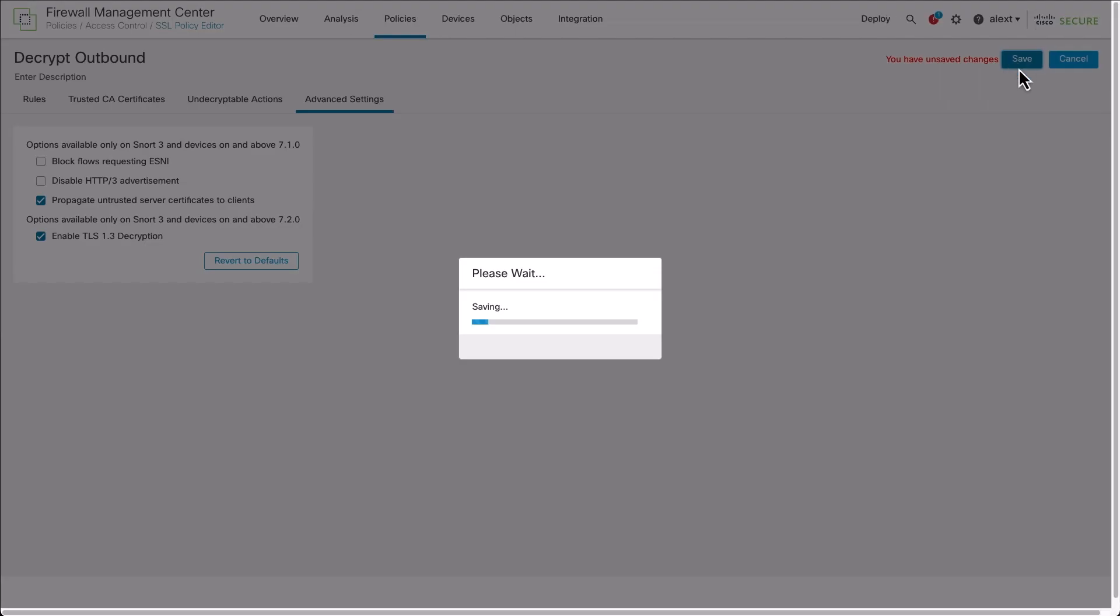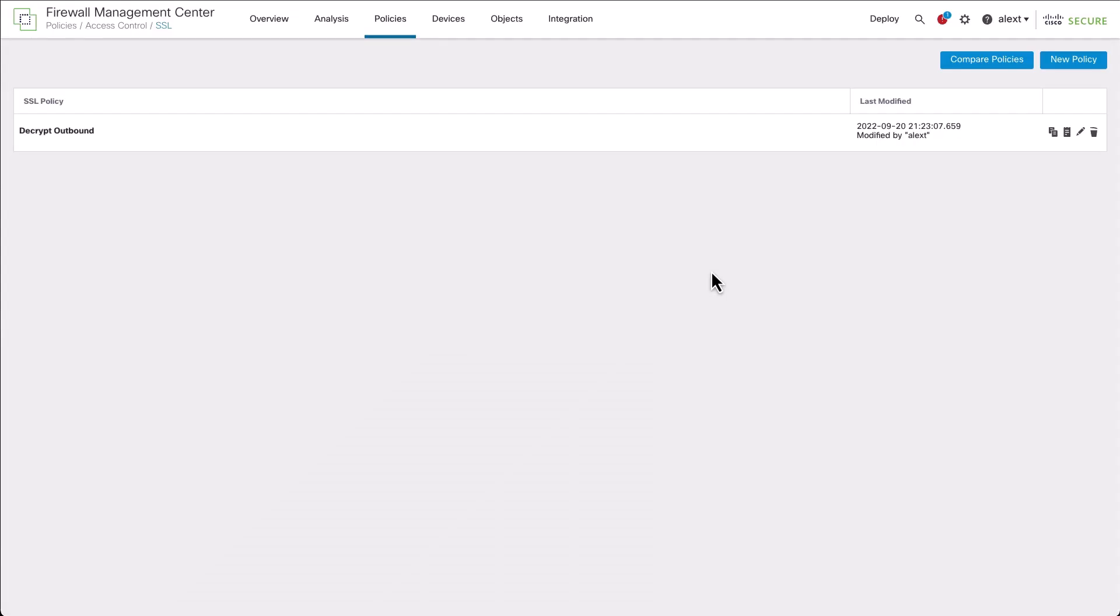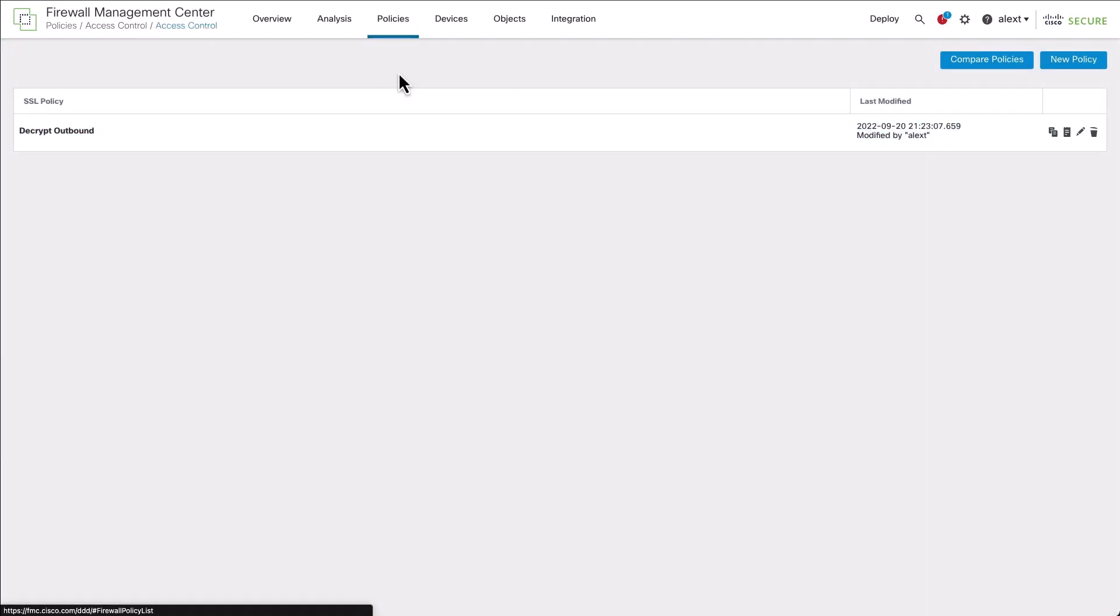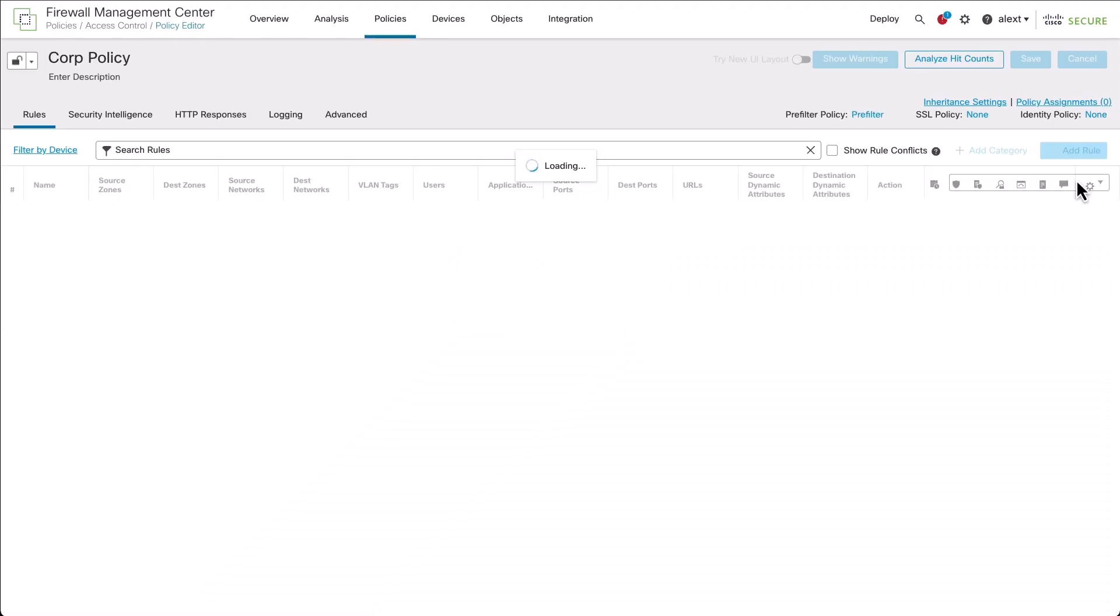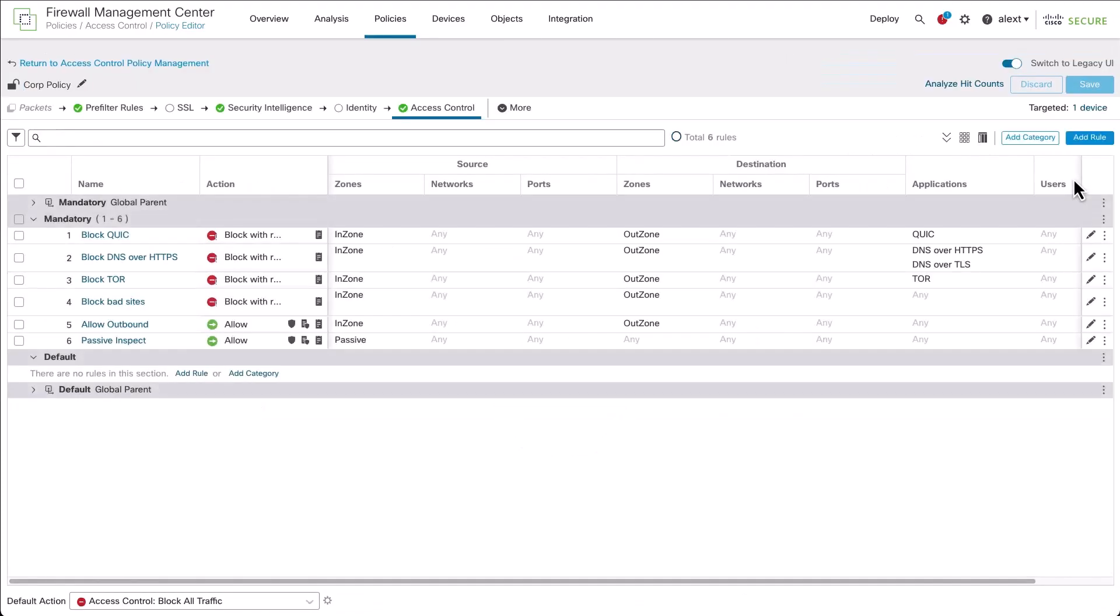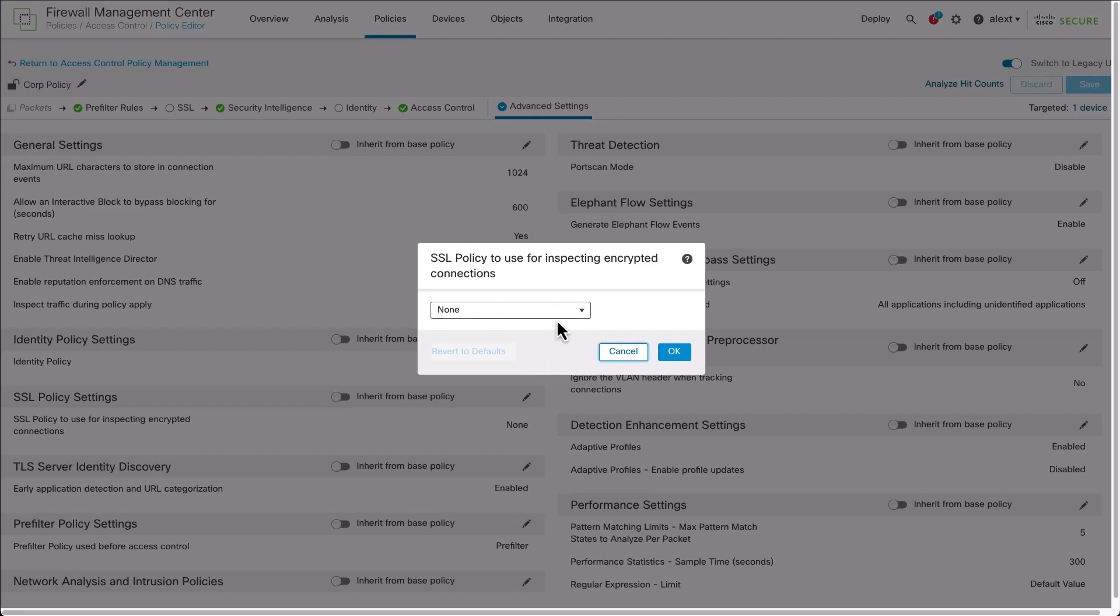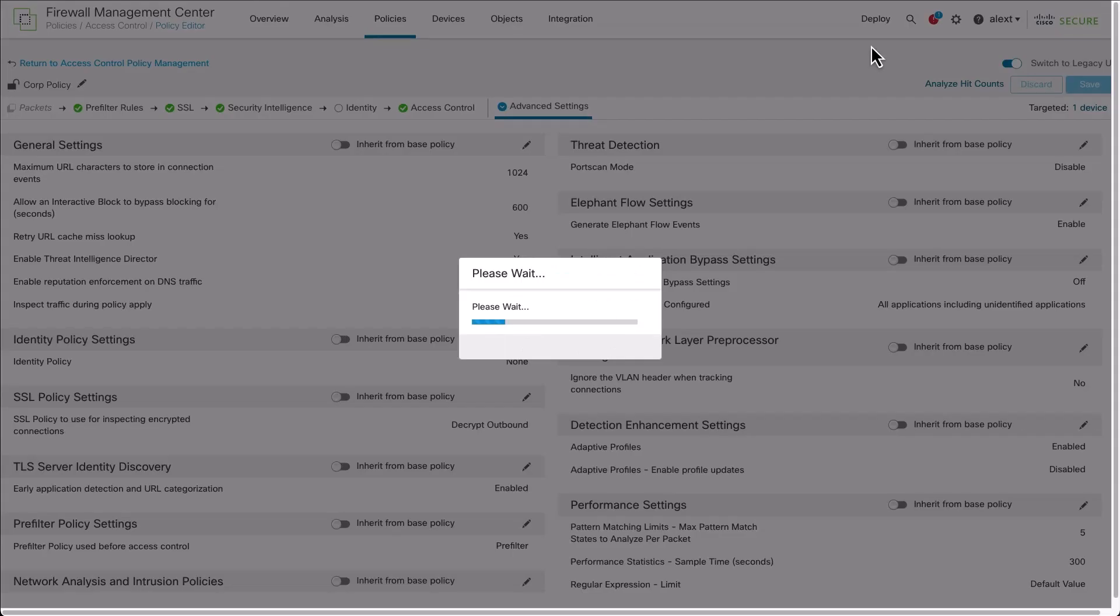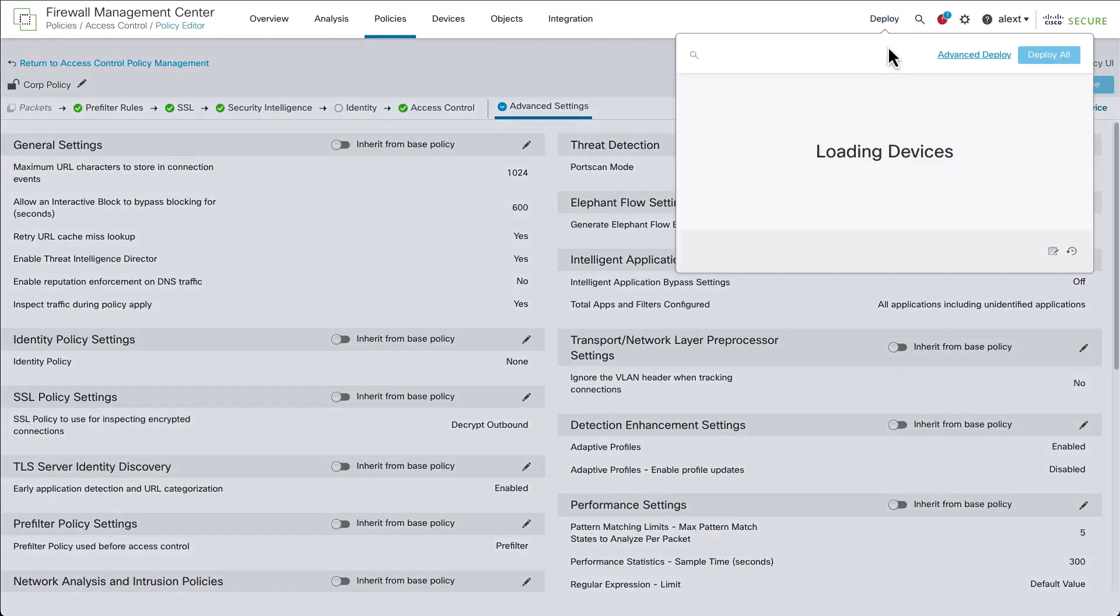After making sure everything's set here, we're going to save the policy. All that's left now is to ensure we've added that SSL policy to the access control policy. Let's return to the access control policy and edit that corporate policy again. We'll see that there is no SSL policy currently deployed. If you look at our little row across the top here, you can see that it's blank there. It's not activated. There's no SSL policies. We're going to go to advanced settings, and we'll find the SSL policy there. Go to the drop down, find our decrypt outbound policy. Then all that's left is to save the access control policy and deploy, and we'll have our SSL decryption running as well.